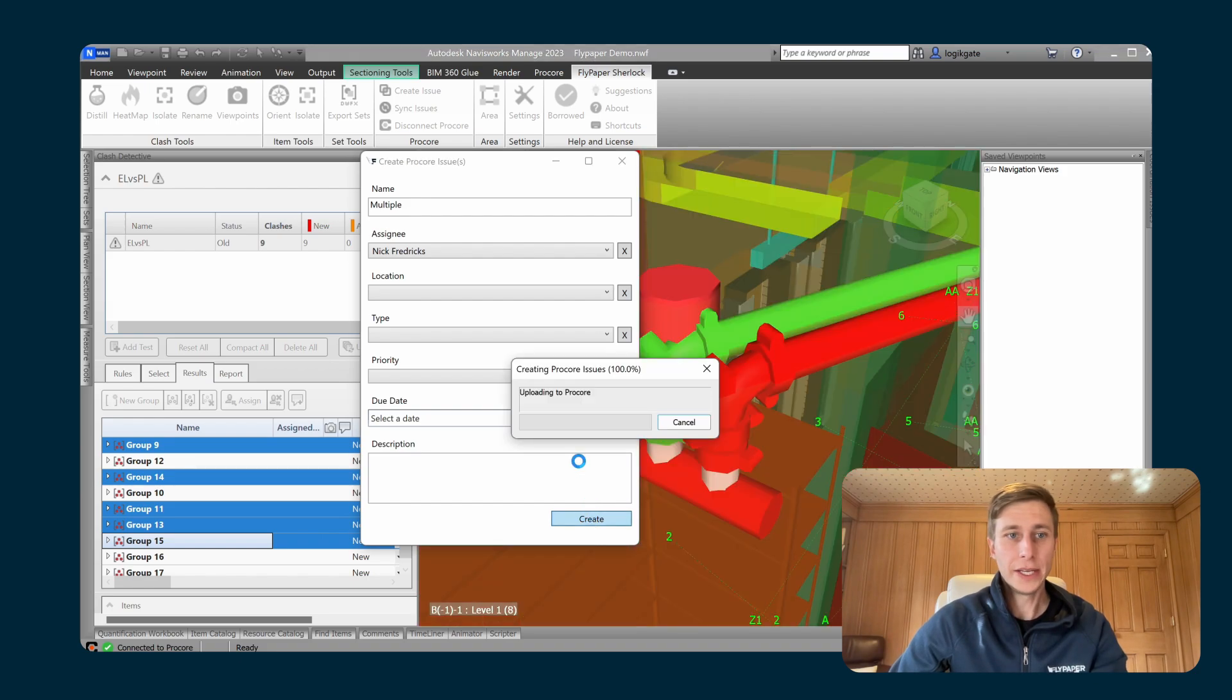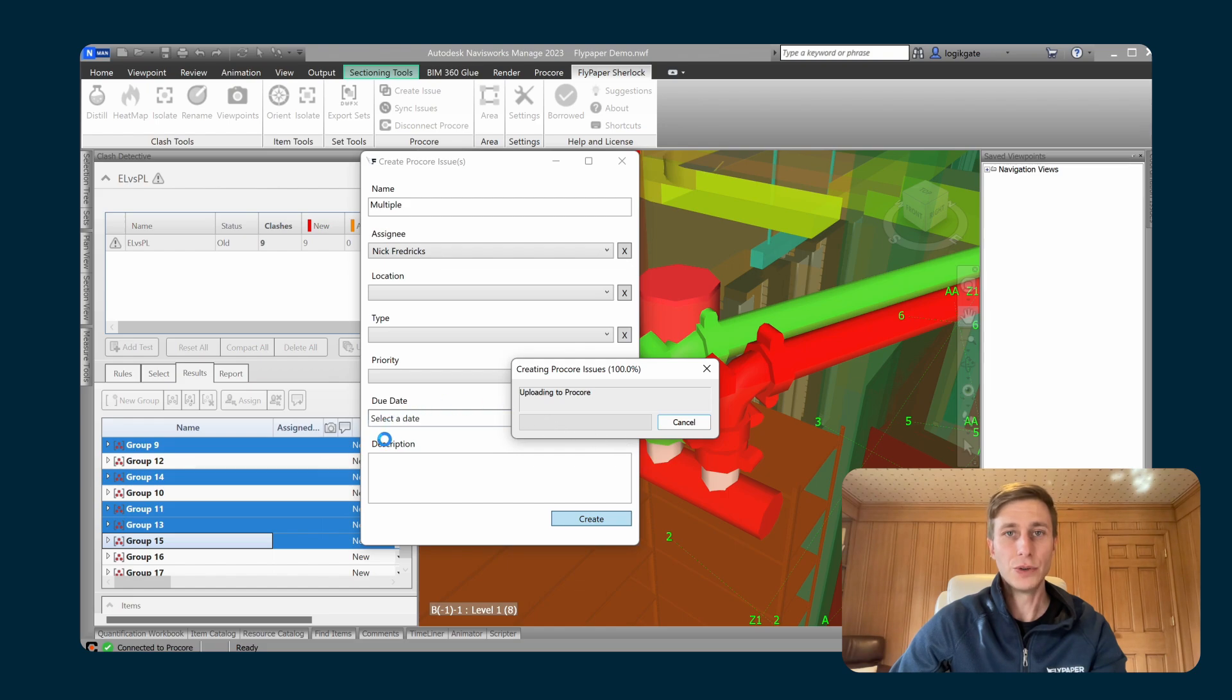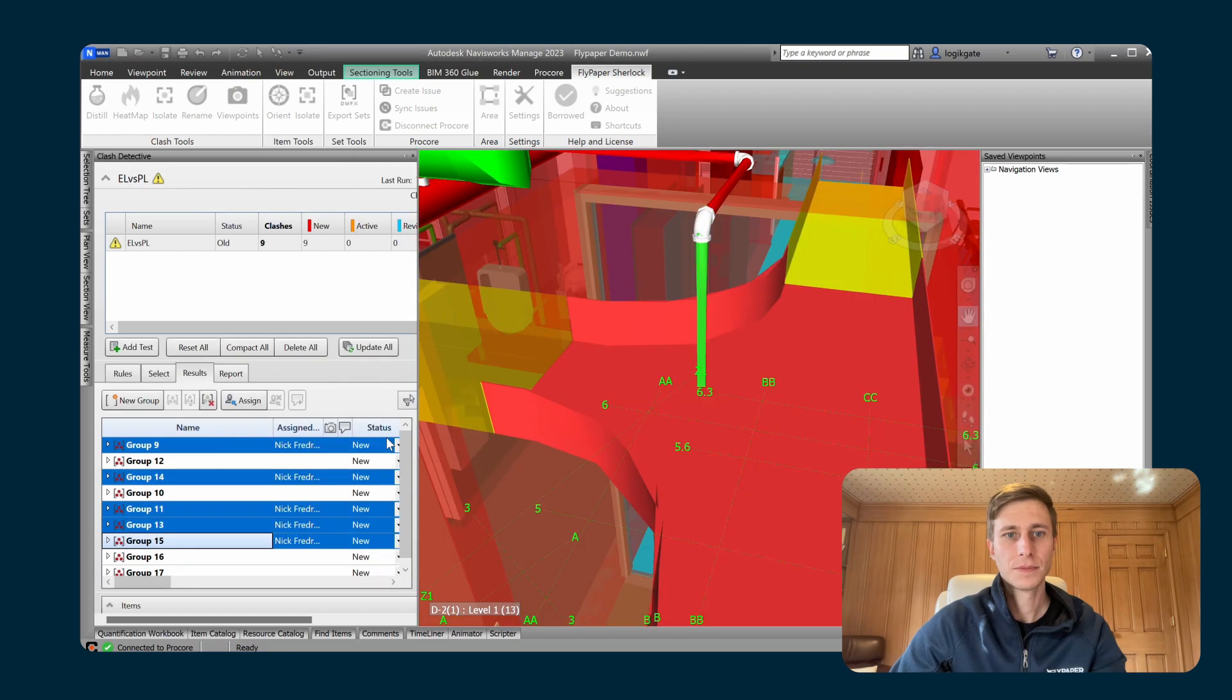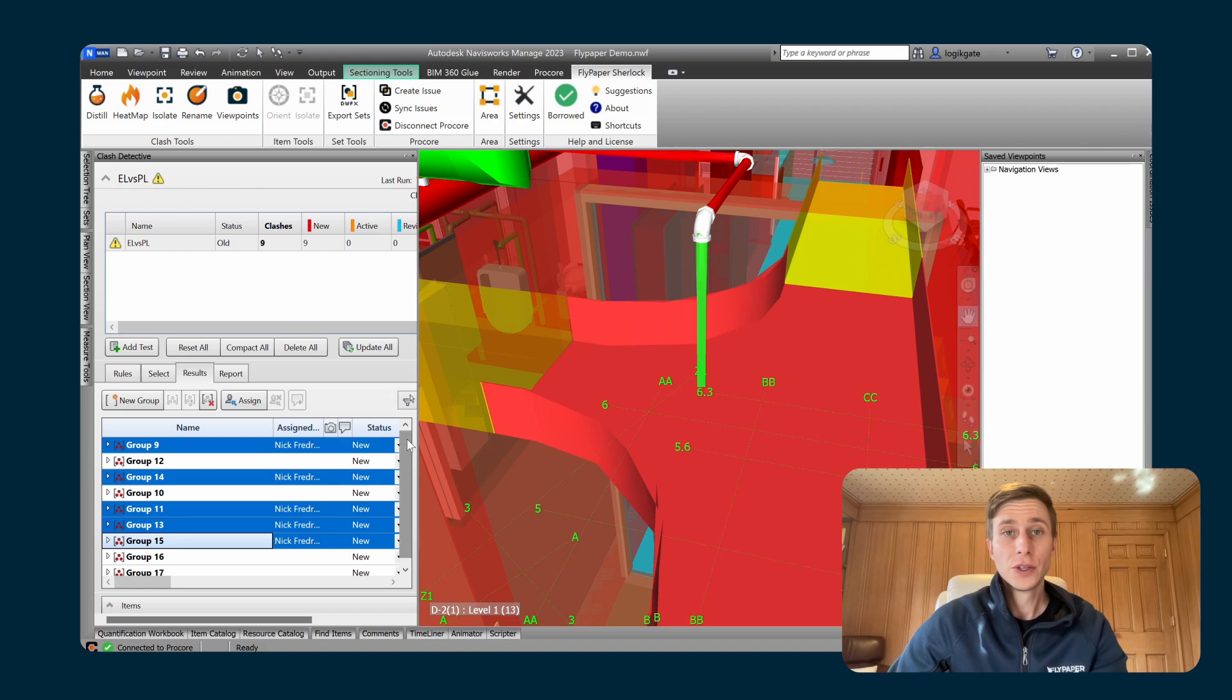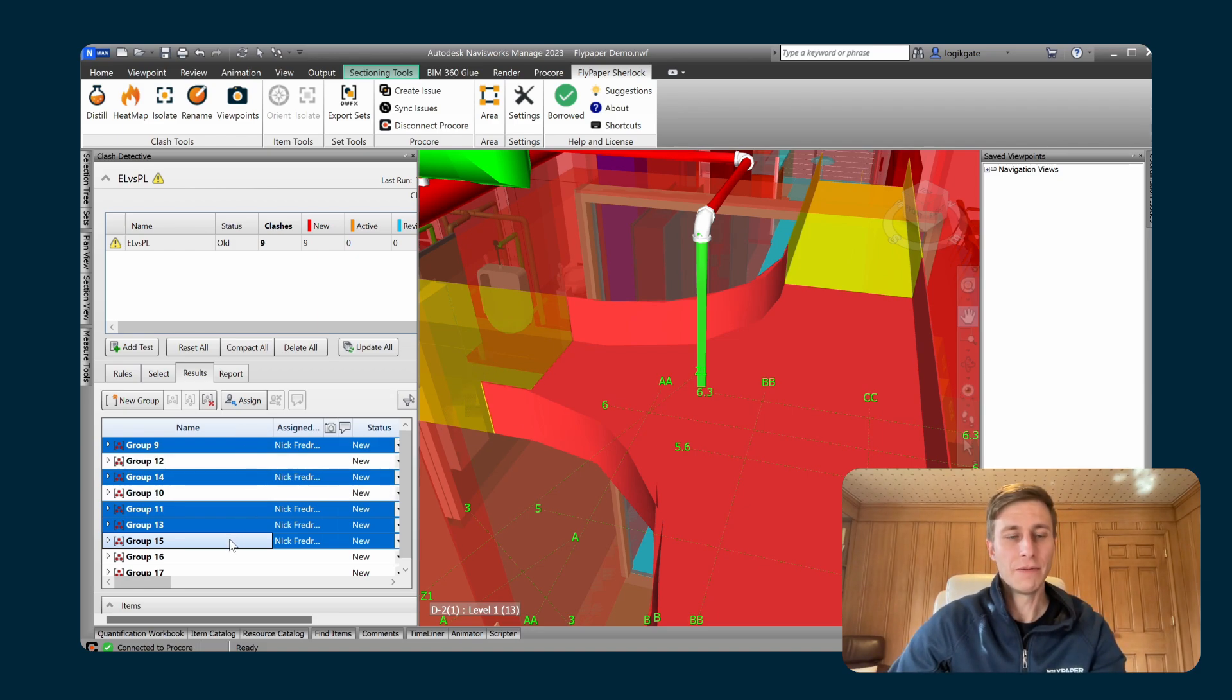So I'm just going to create these. It's going to go ahead and upload all of these issues into Procore. Okay, so now I have uploaded all five of these clash groups to Procore.